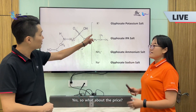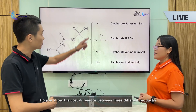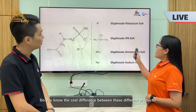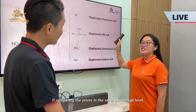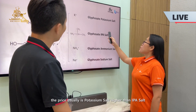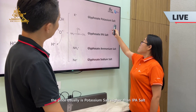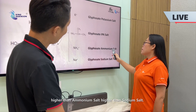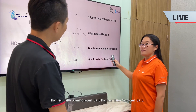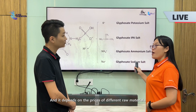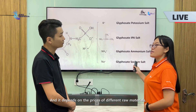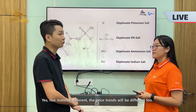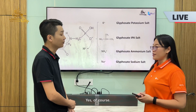So what about the price? Do you know the cost difference between these different products? If comparing prices at the same percentage level, the price ranking is usually: potassium salts higher than IPA salts, higher than ammonium salts, and higher than sodium salts. It depends on the prices of different raw materials, and as raw material prices fluctuate, the price trend will differ accordingly.